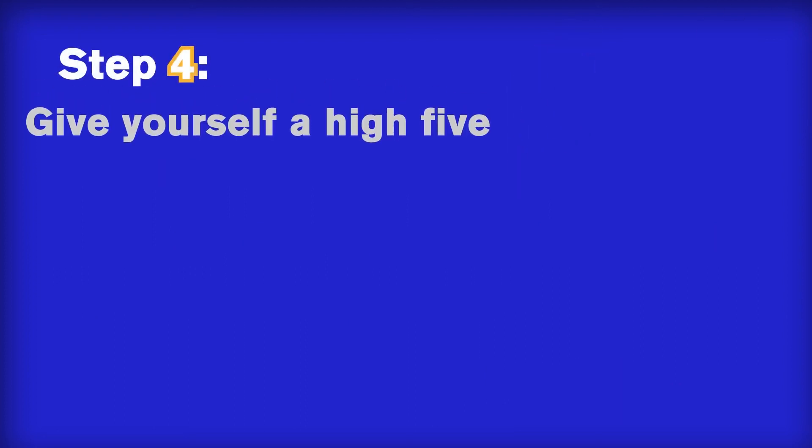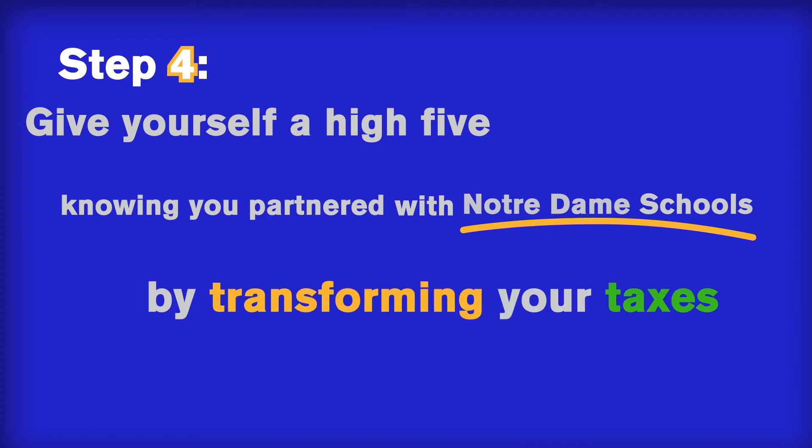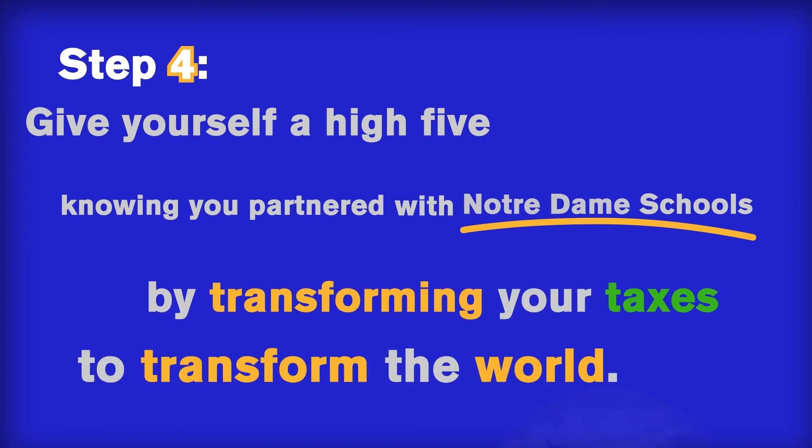Step 4. Give yourself a high-five knowing you've partnered with Notre Dame schools by transforming your taxes to transform the world.